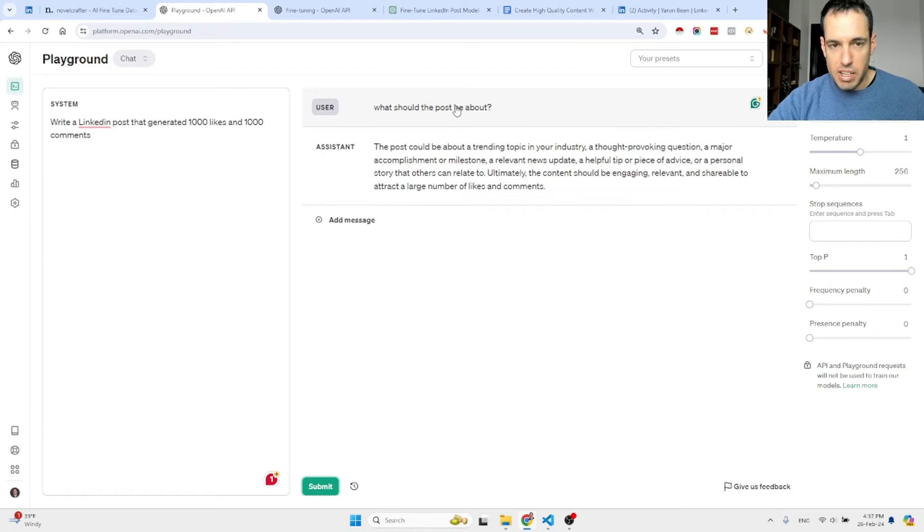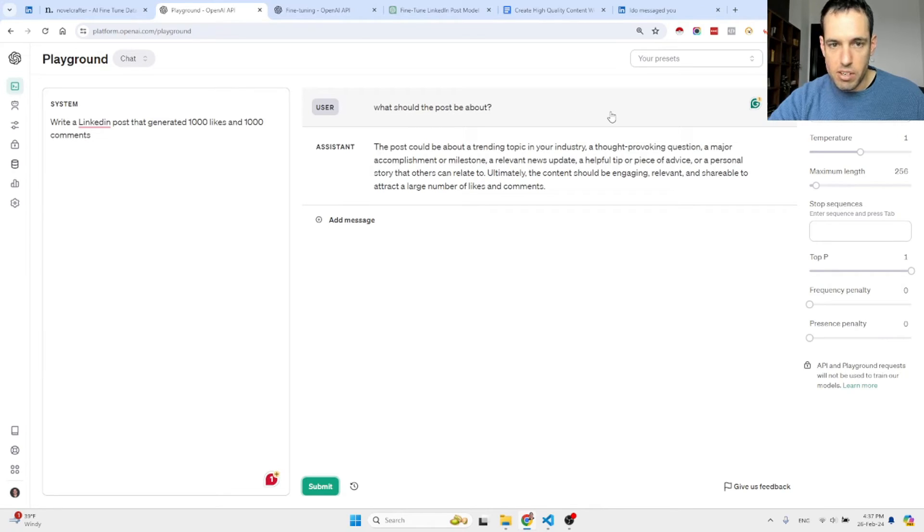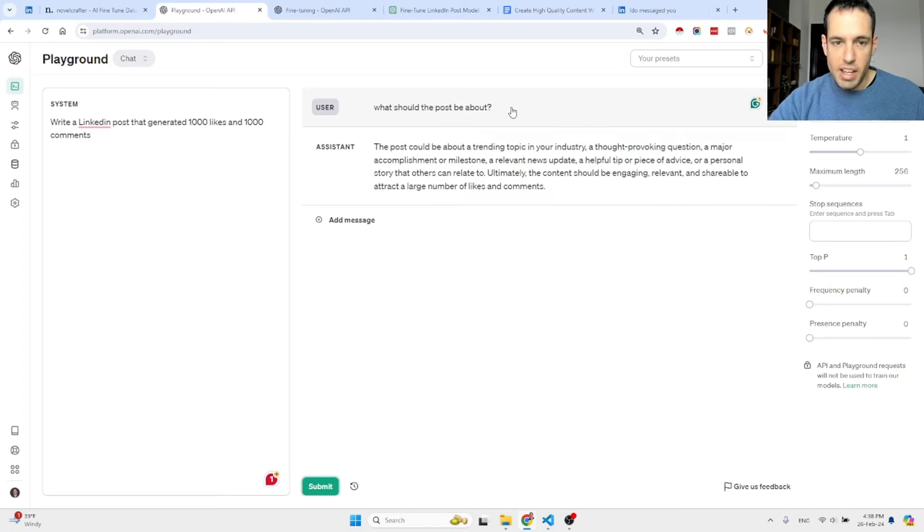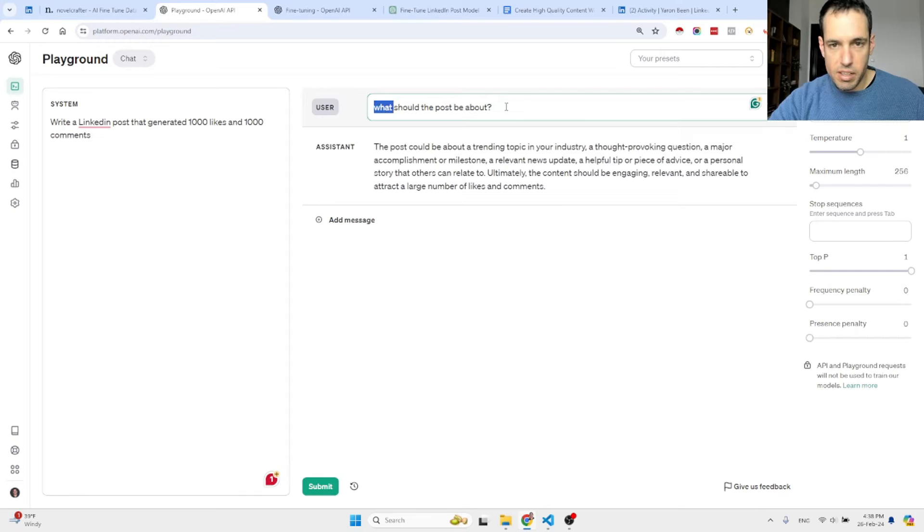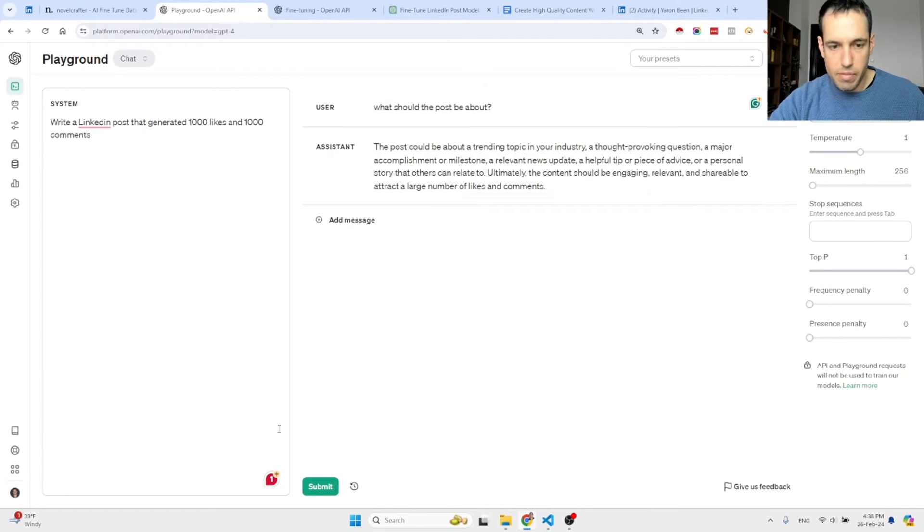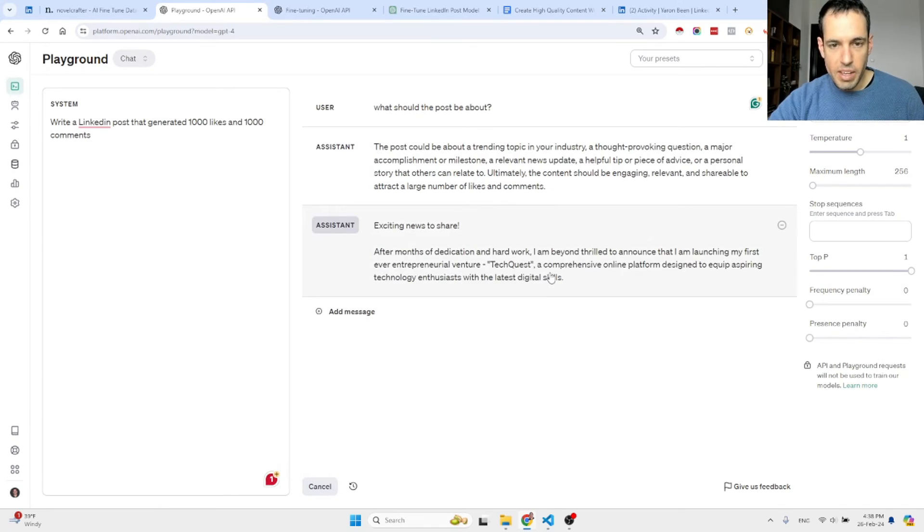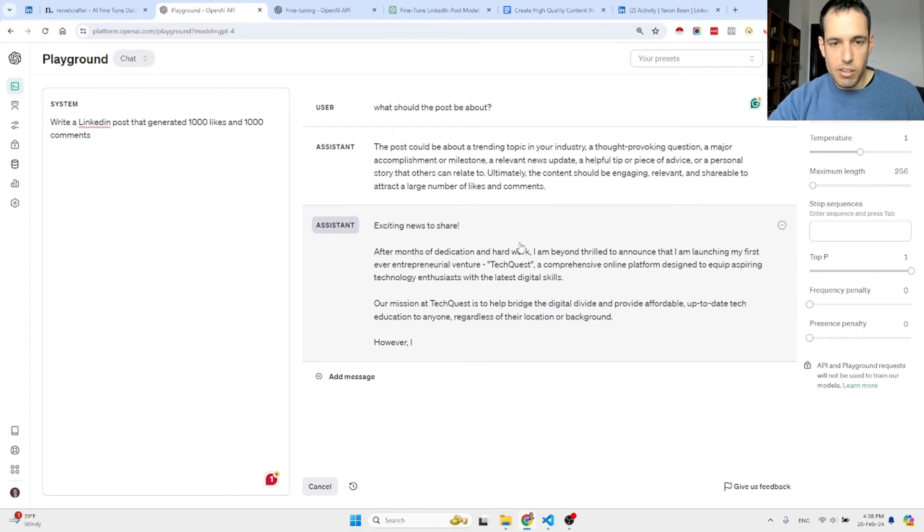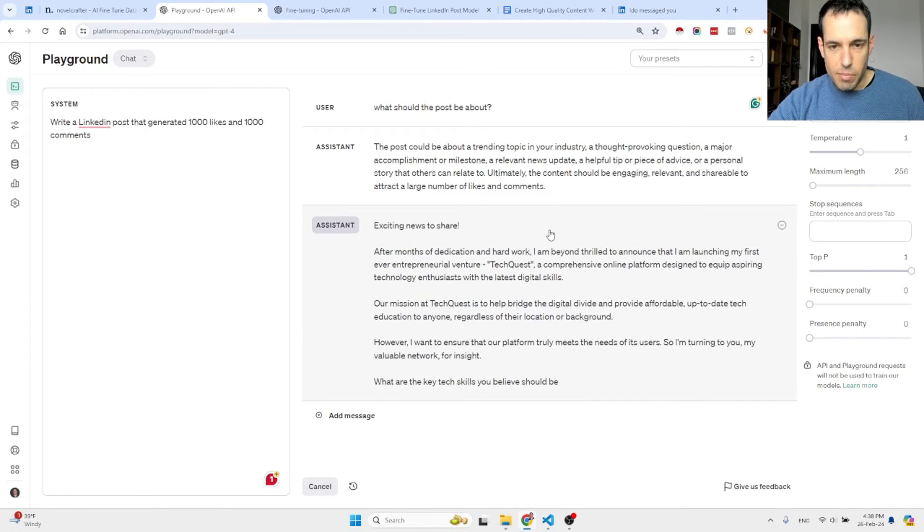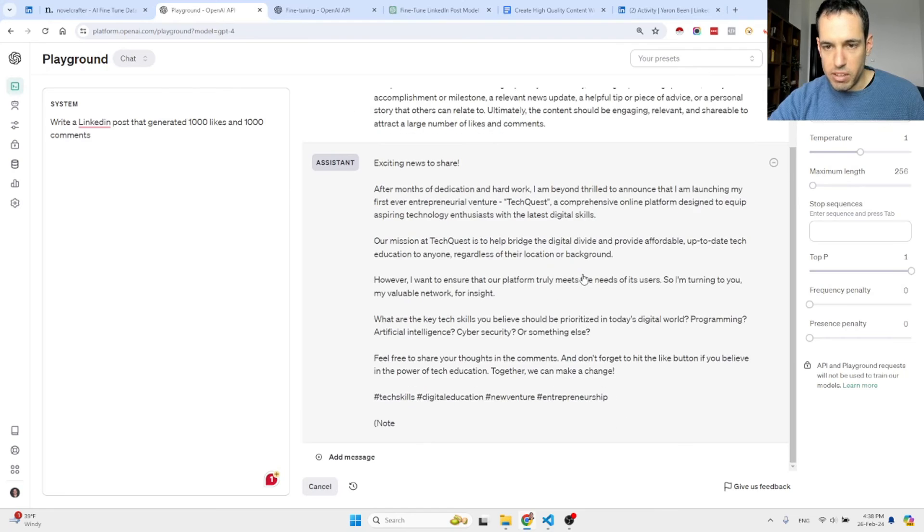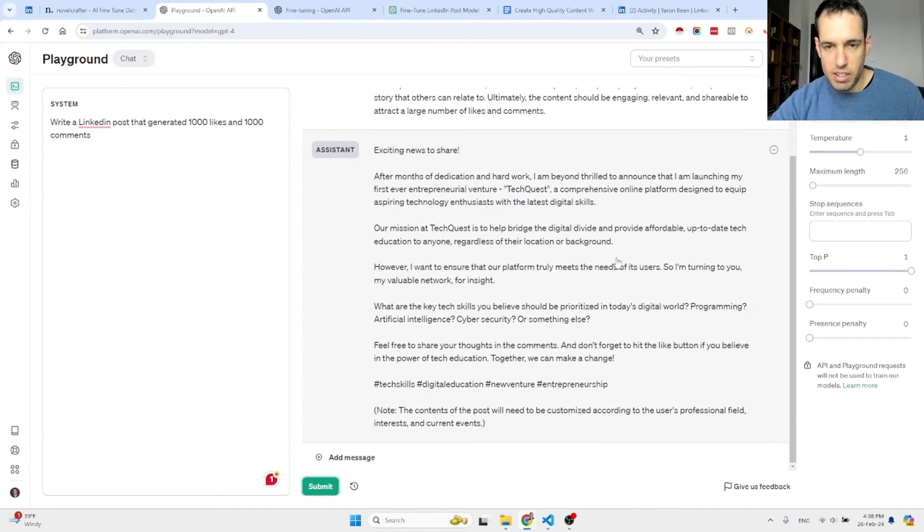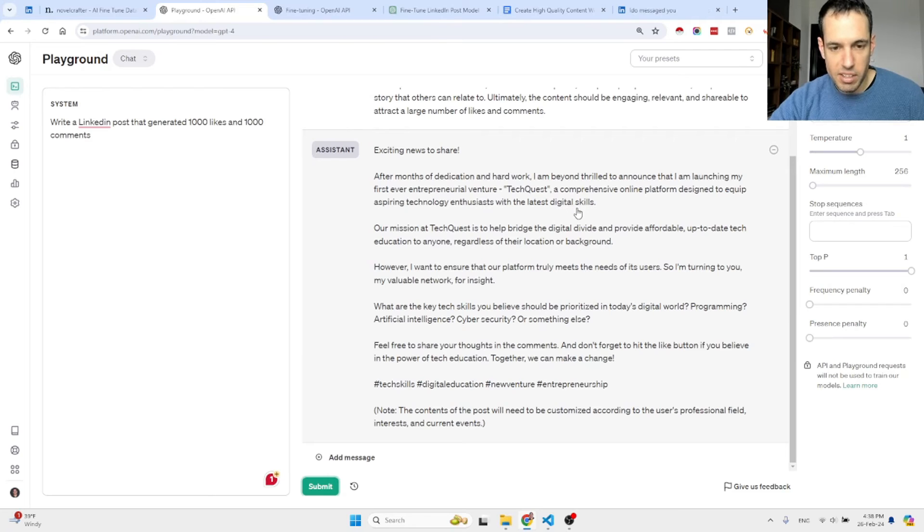This is an example with GPT 3.5 that I didn't train. It will probably yield something with emojis and stupid stuff that I can't use. So it actually answered: 'the post could be about a trending topic in your industry, a thought-provoking question, a major accomplishment or milestone, a relevant news update, etc.' Now maybe let's see what it does when we use GPT 4.